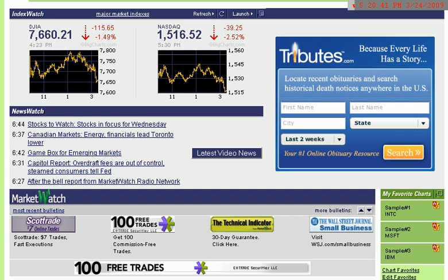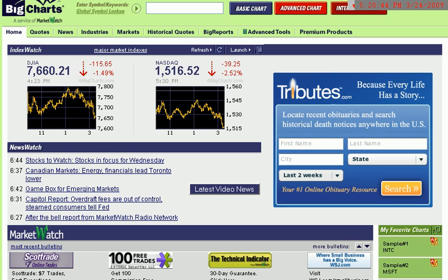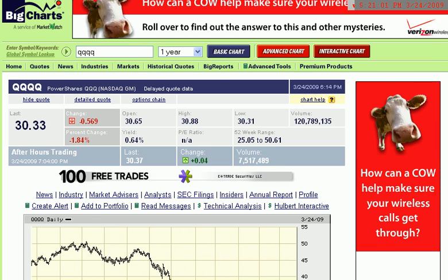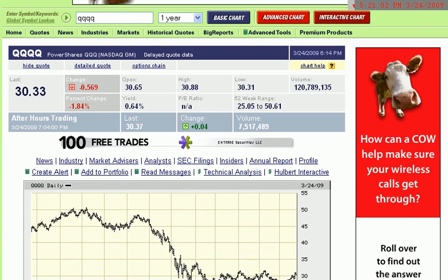Hello, it's Brian Shannon from Alphatrends.net. We are looking right now at the BigCharts site, BigCharts.com. This is a free site and what I want to do is take you through what I think is a pretty valuable tool on here. I'm not going to look at all the features on BigCharts, but I am going to show you something here because it is free and I get a lot of questions about the VWAP or Volume Weighted Average Price.